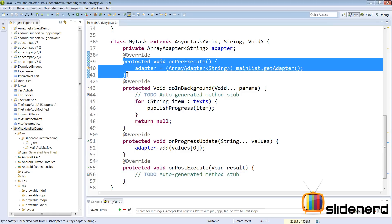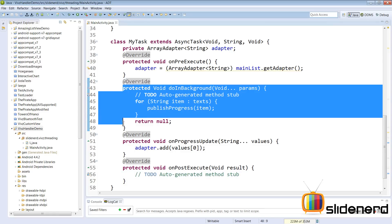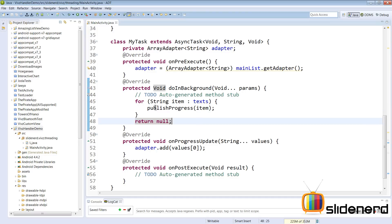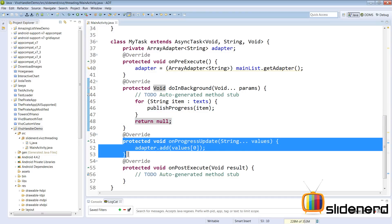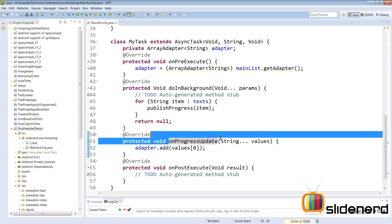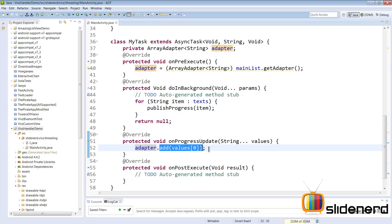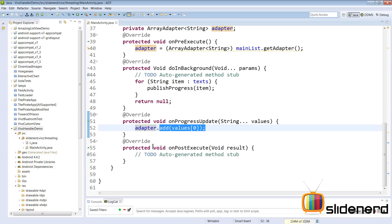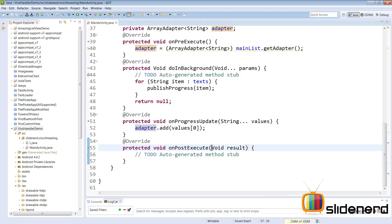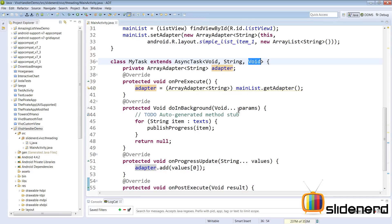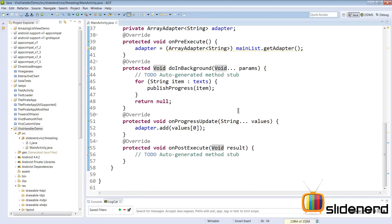The flow is: onPreExecute runs on the main thread first, then doInBackground runs on the background thread where publishProgress is called with each item. That triggers onProgressUpdate on the main thread where the adapter adds the item to the ListView. Finally onPostExecute is called with the void result — the third type parameter.